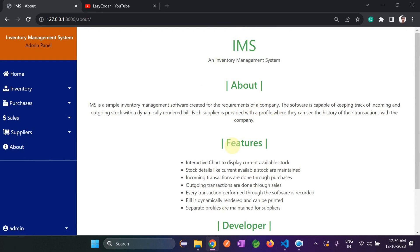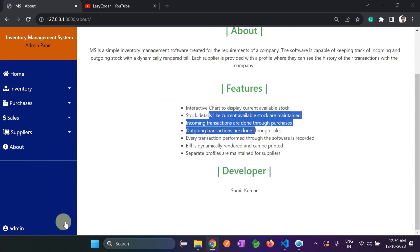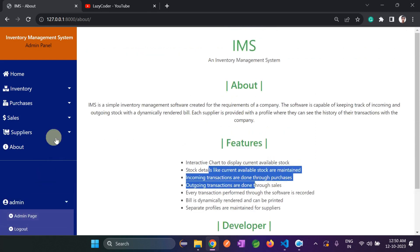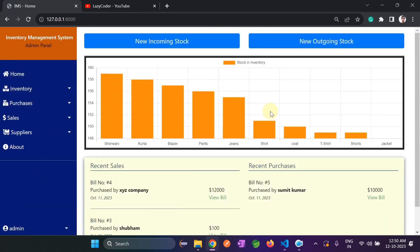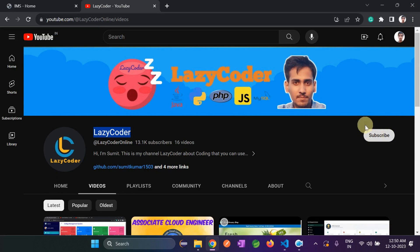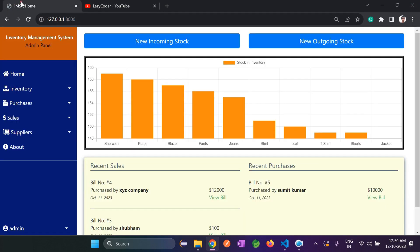The last section is About, where all features of the admin panel are mentioned. I think I have covered all the features of this Inventory Management System. Thank you for watching — please subscribe to Lazy Coder; it will motivate me to upload more projects. Thank you.